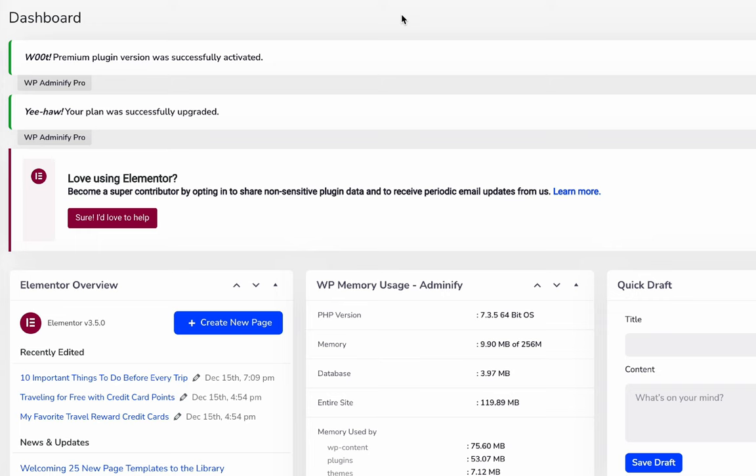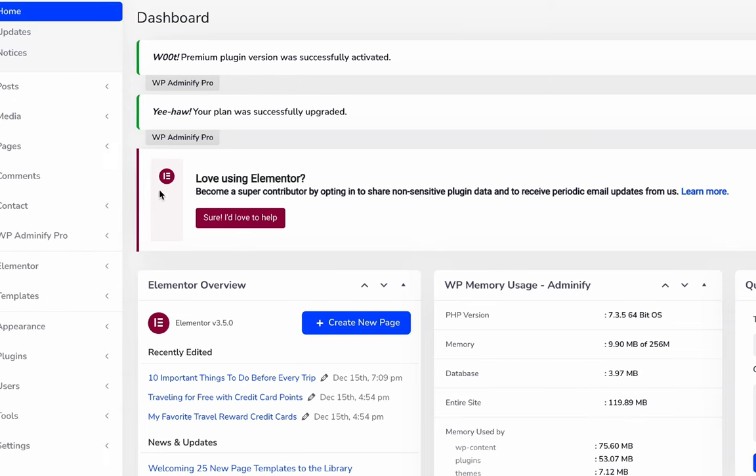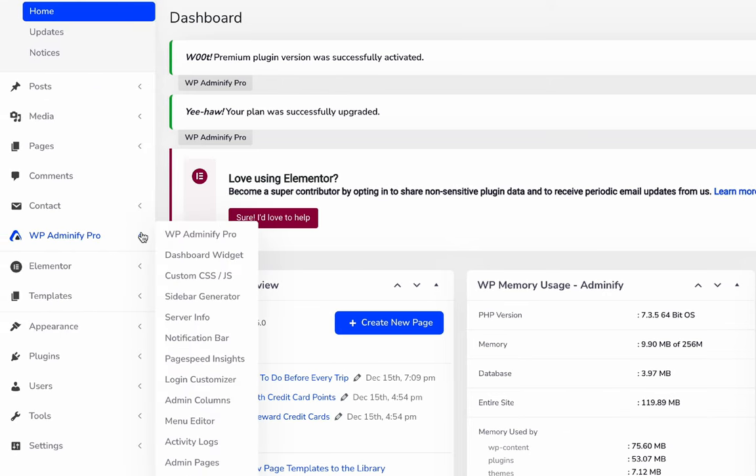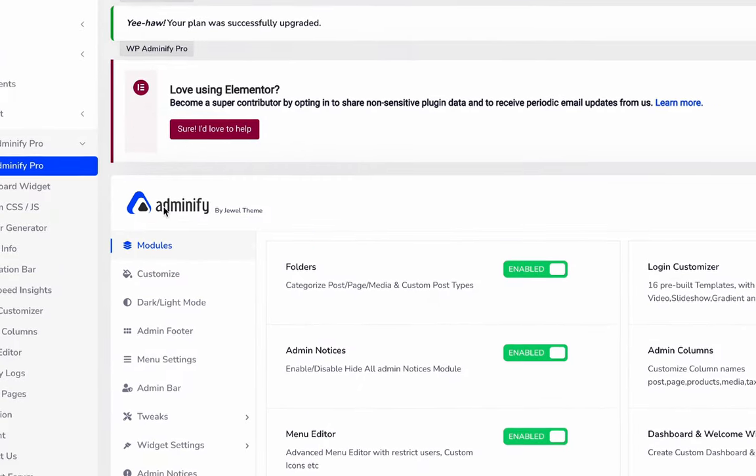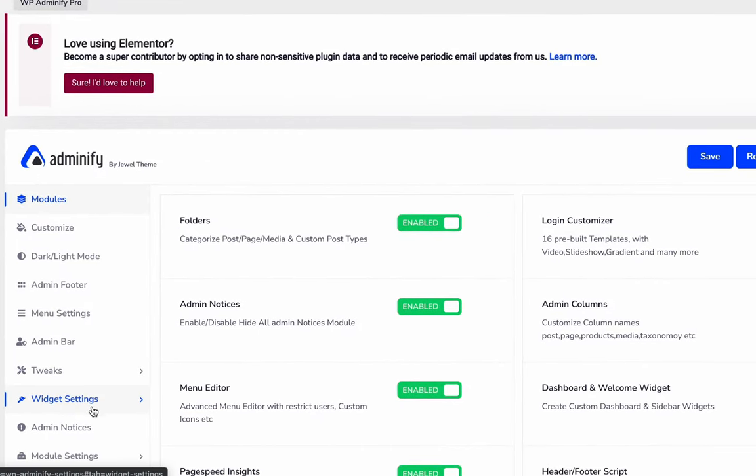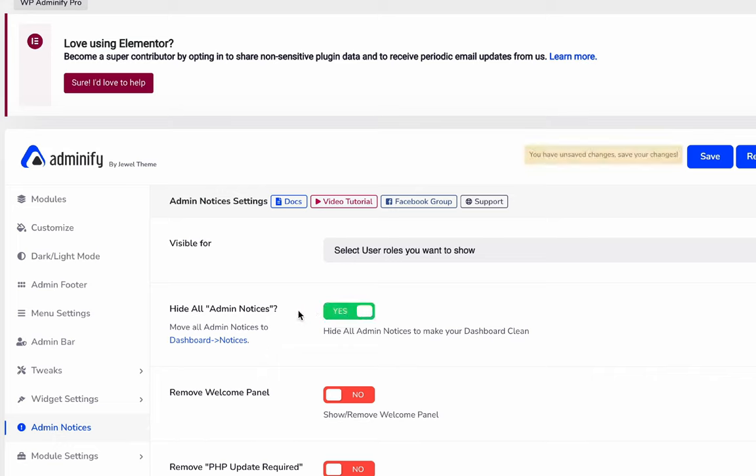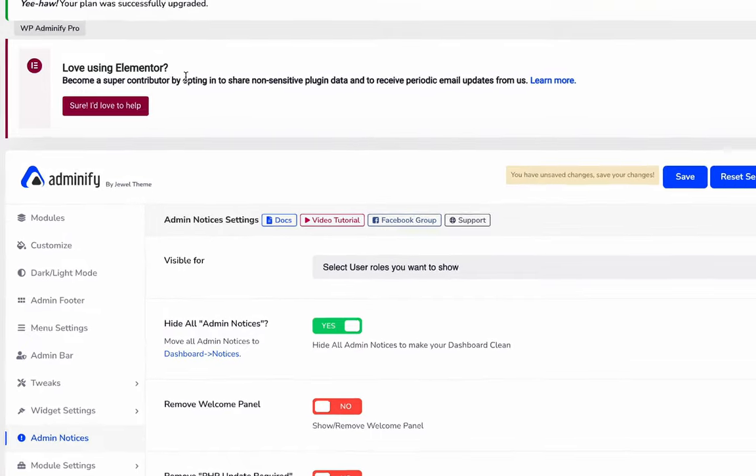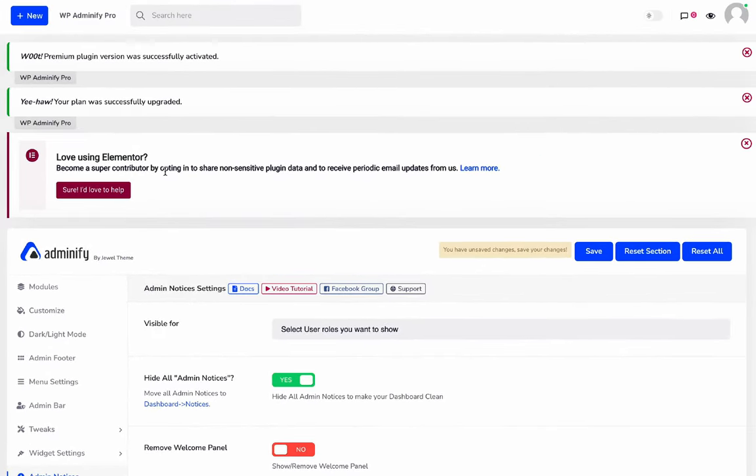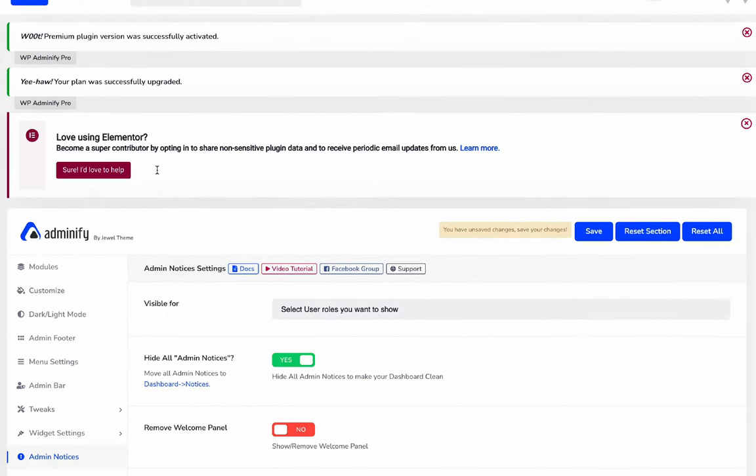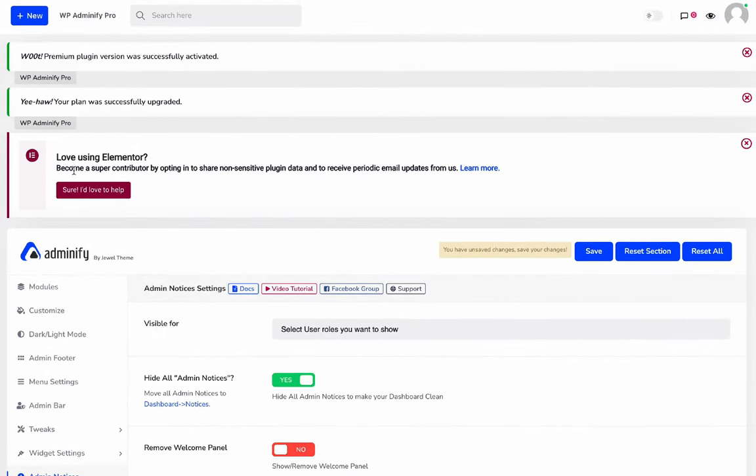To activate dismiss all notices in your dashboard, navigate to WBedminify option panel, click on Admin Notices option, and just click on Hide All Admin Notices, then save it. As you can see, I have three notices. I have installed Elementor, that's why you can see the Love Using Elementor notice.